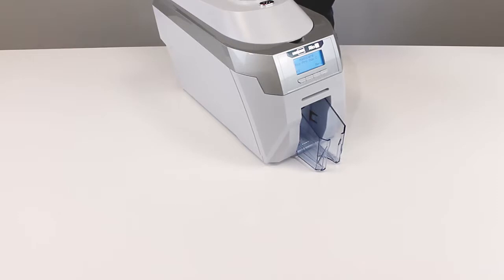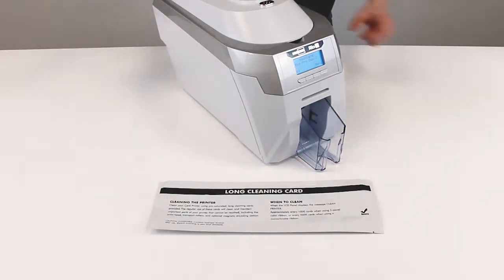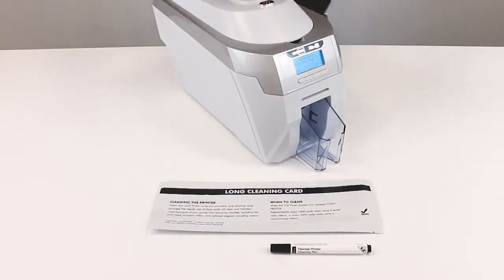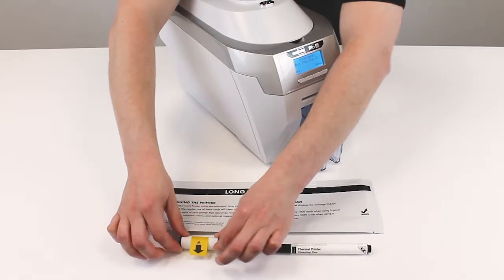The cleaning consumables that you'll need for the Rio Pro are the cleaning card, cleaning pen and cleaning roller.